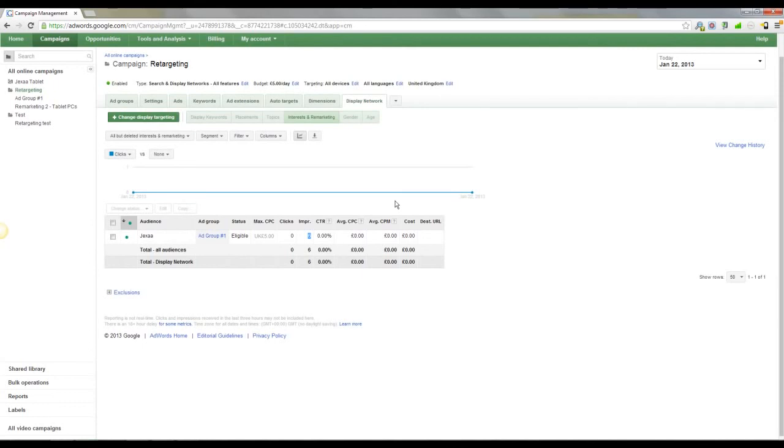Some people will come and say, okay, I'm going to buy this product on Friday when I get paid. Some people are going to say, I'm going to show this to my wife. So what you're going to do with retargeting a lot of the time is spend more money than you need to.